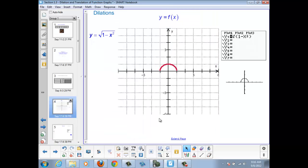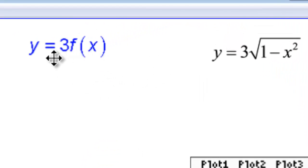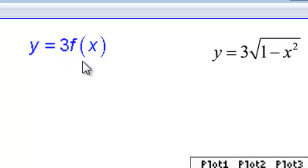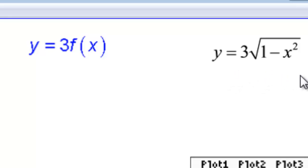Now let's start manipulating our image. Let's start by multiplying the whole equation by a constant — I chose 3. Our new graph would be y equals 3 times the square root of 1 minus x squared.